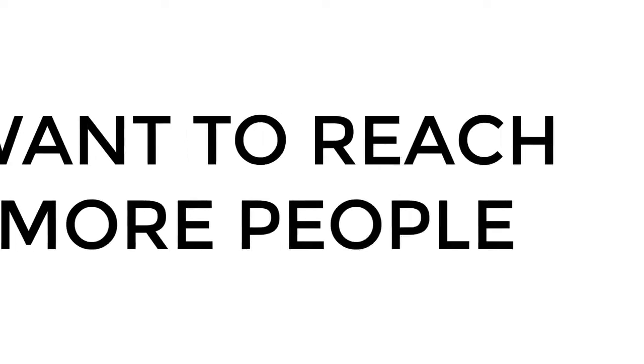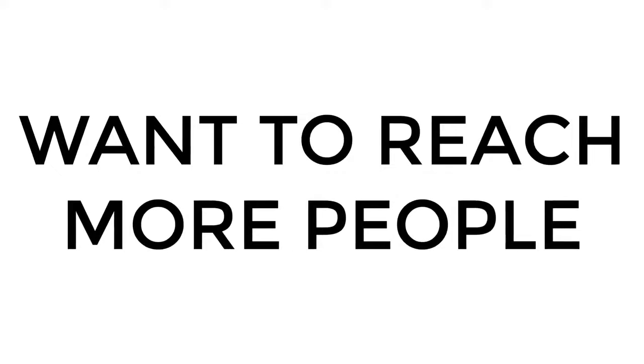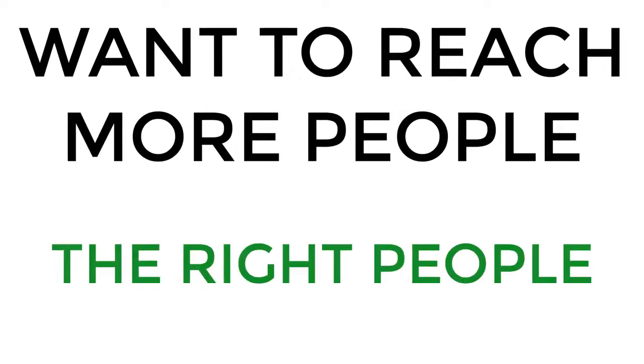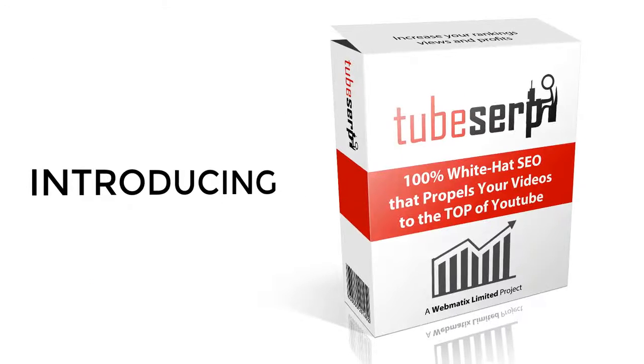How would you like to get your videos in front of more people, the right people? Introducing TubeSERP.